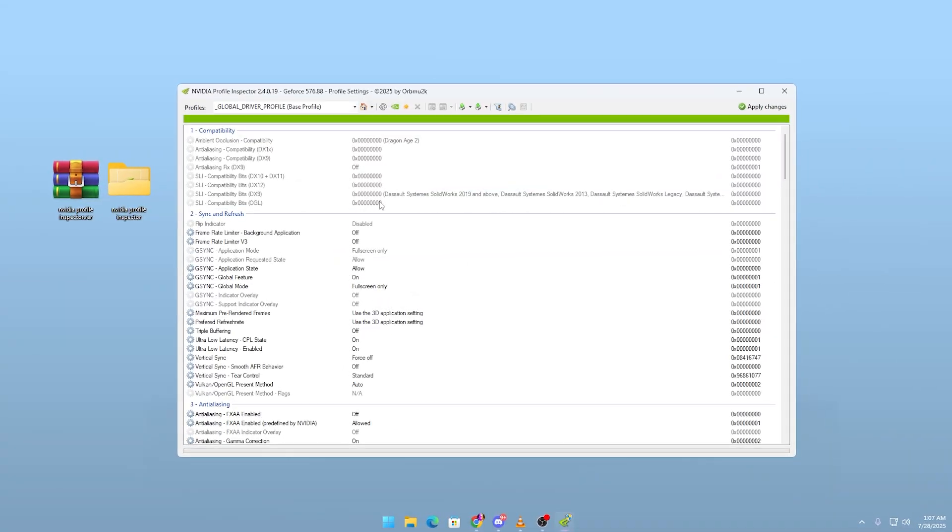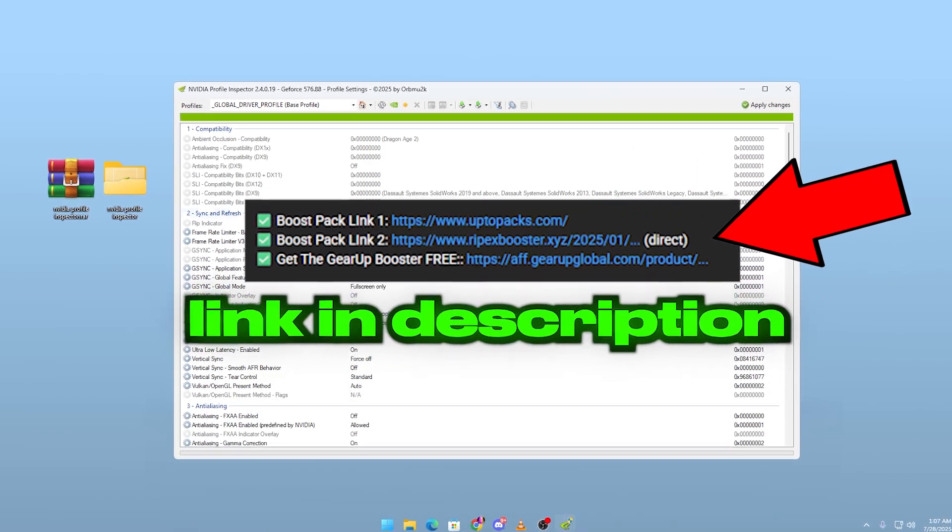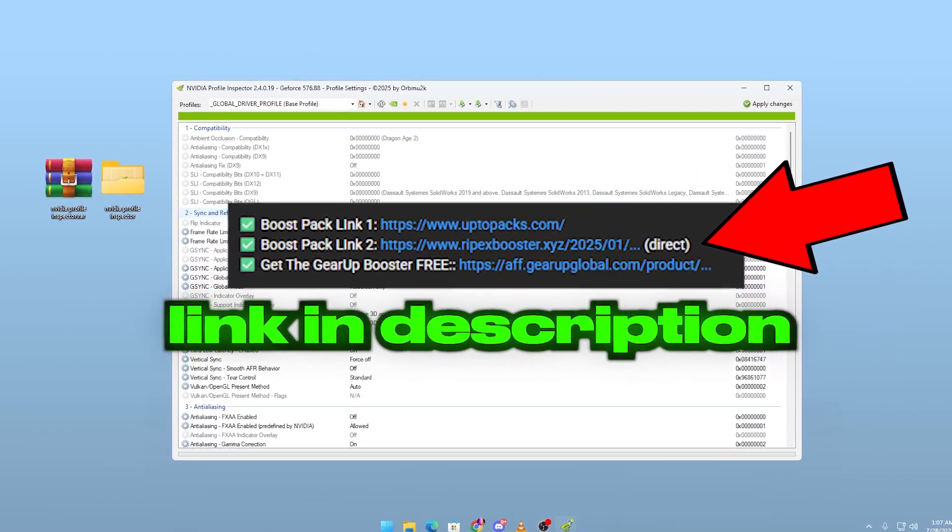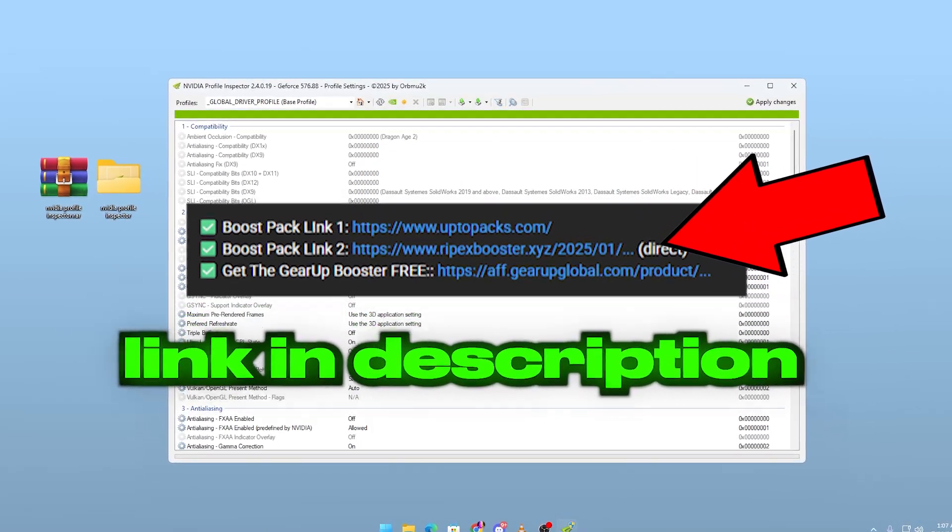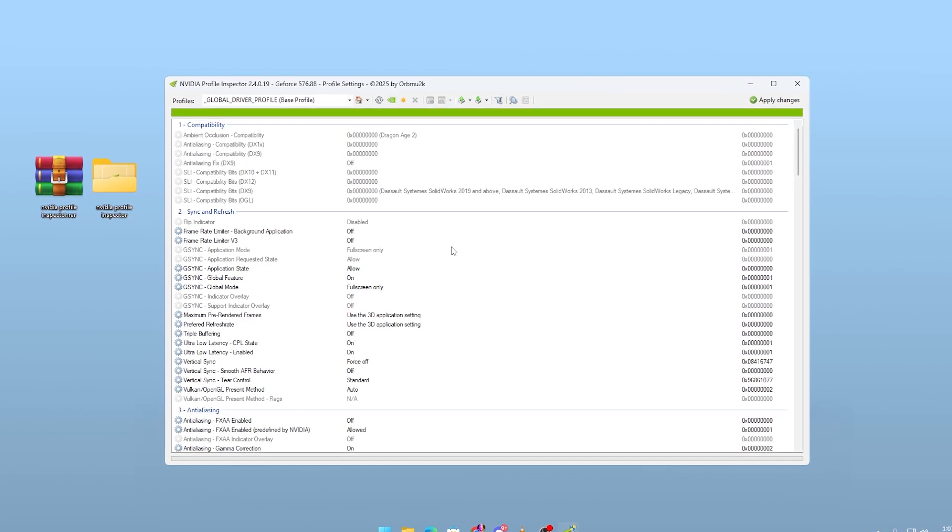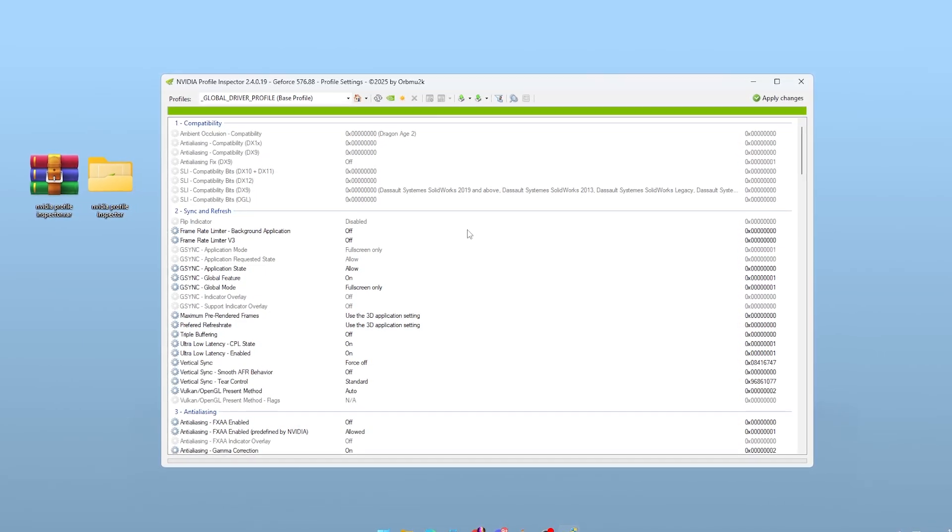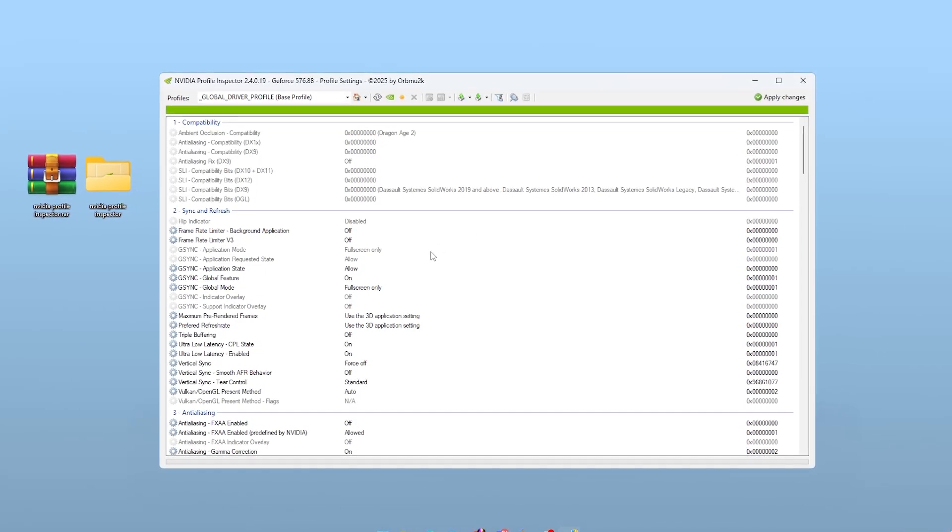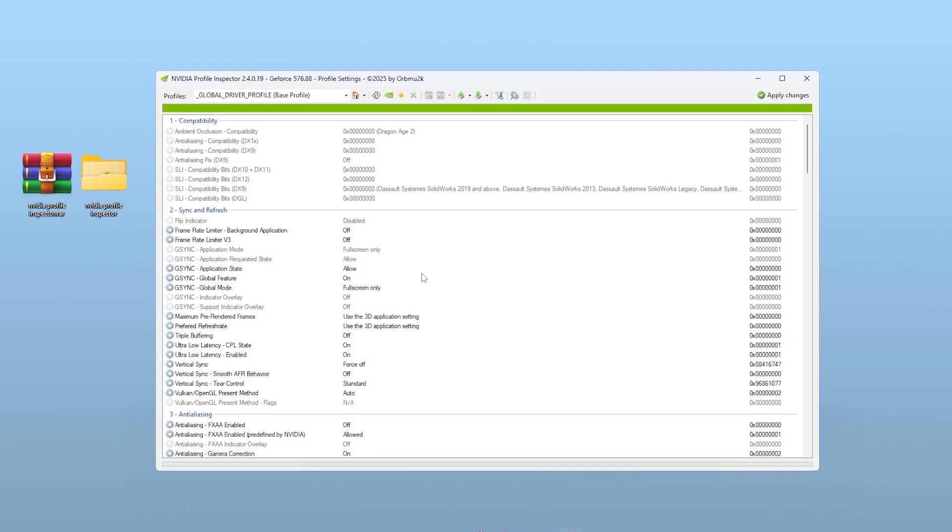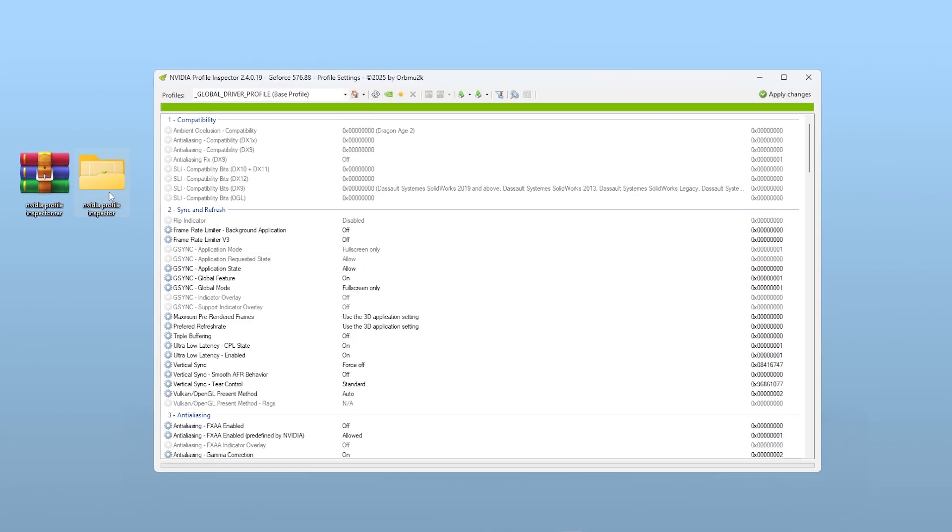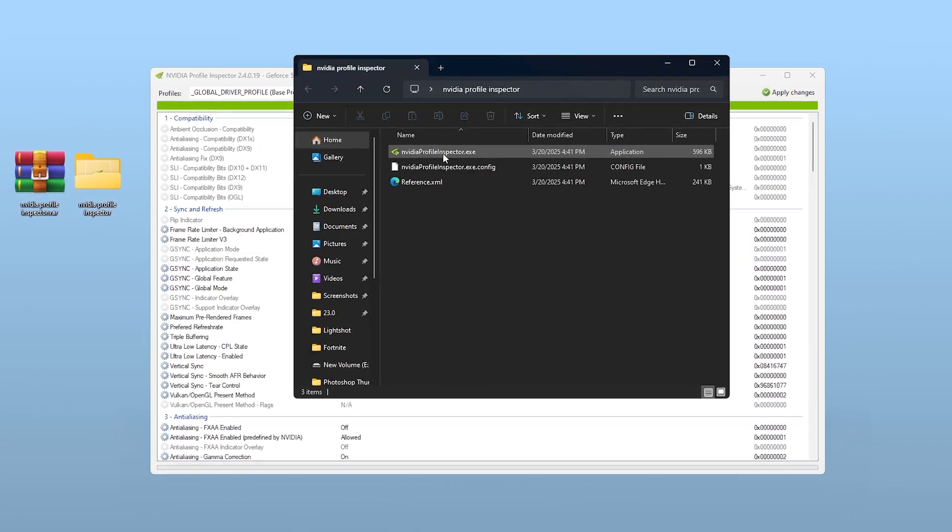First things first, you'll need to download NVIDIA Profile Inspector. It's a lightweight utility that exposes advanced driver level settings NVIDIA hides from the standard control panel. You don't need to install anything, just extract the files and run the exe.